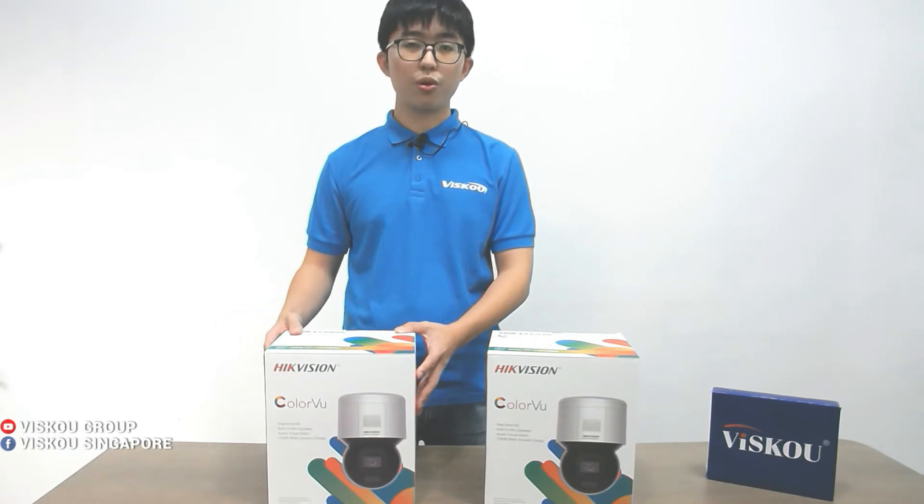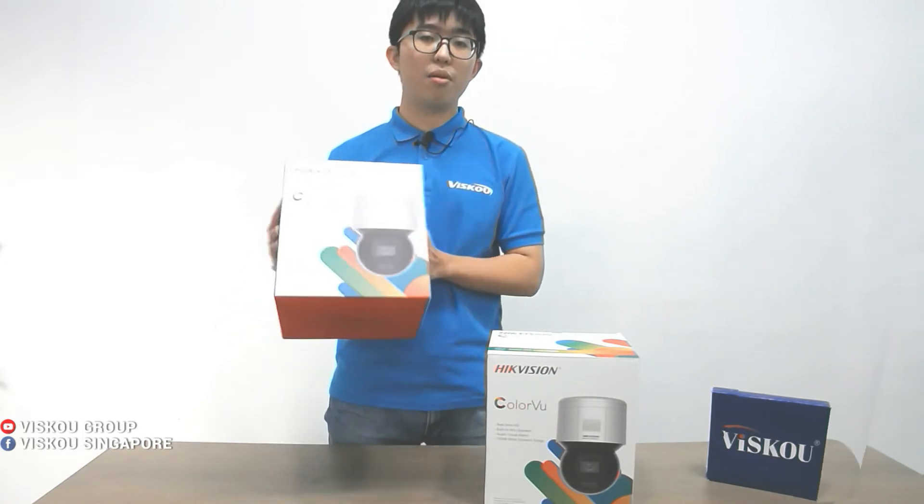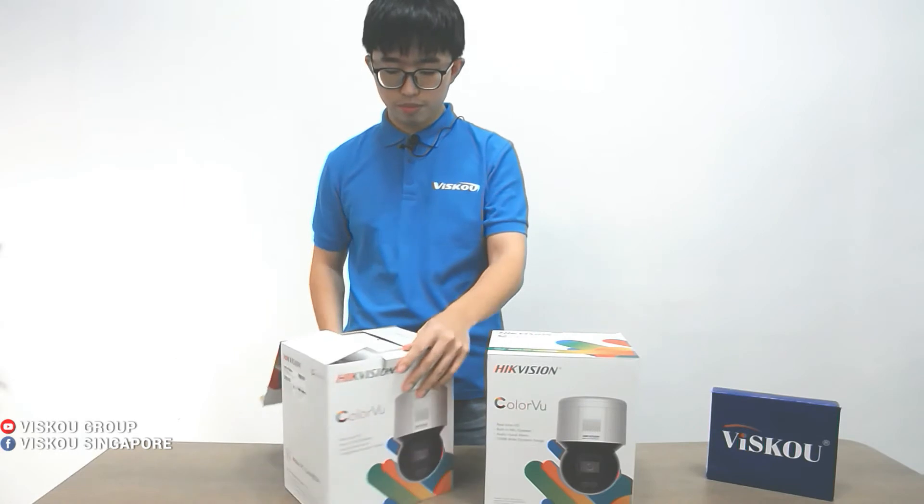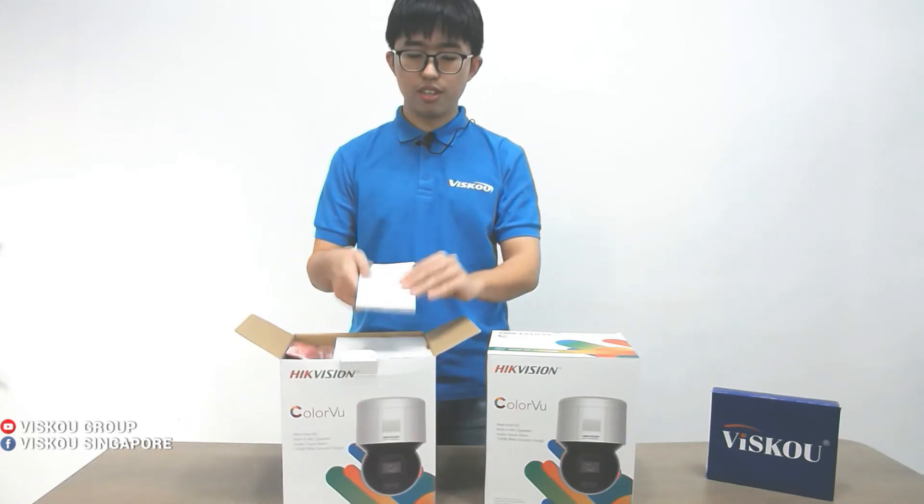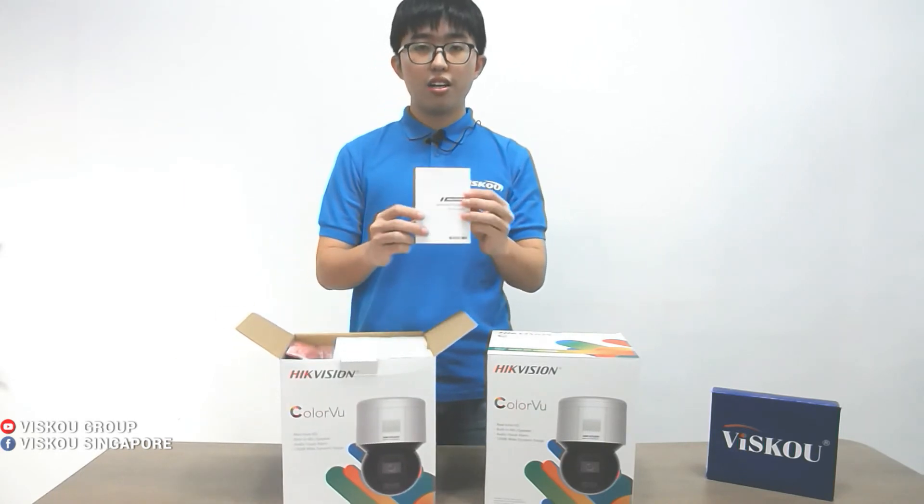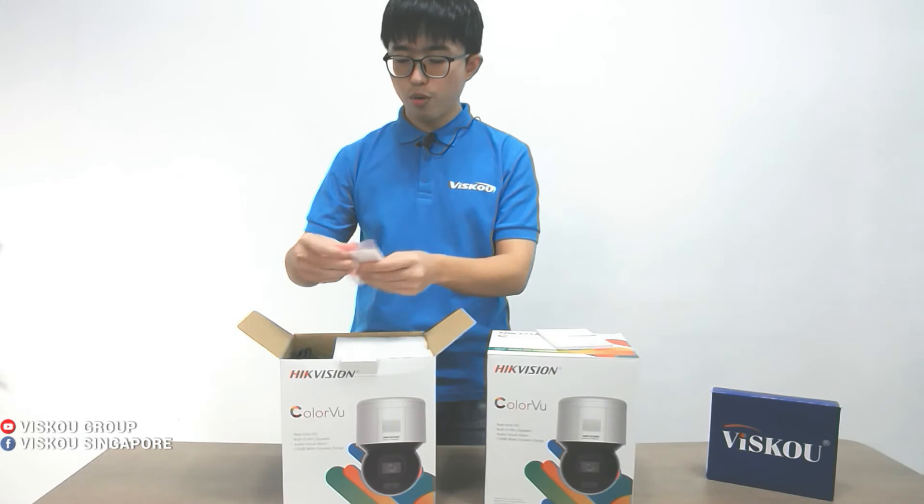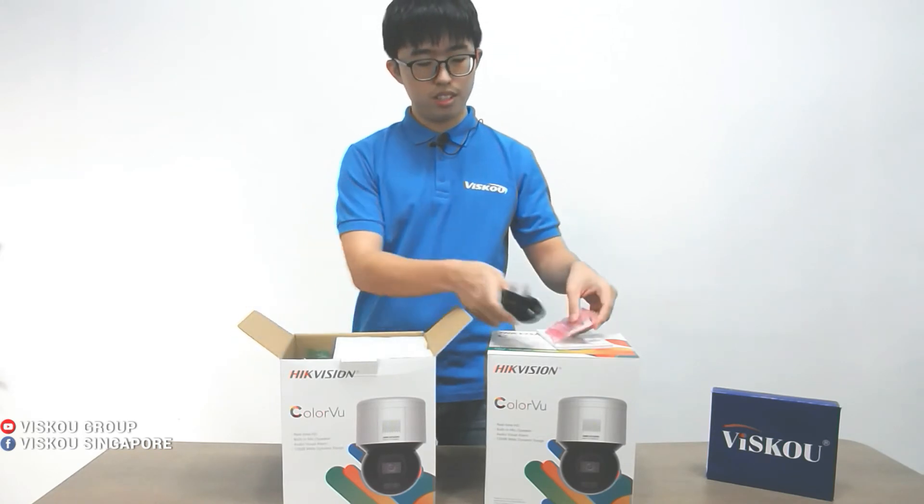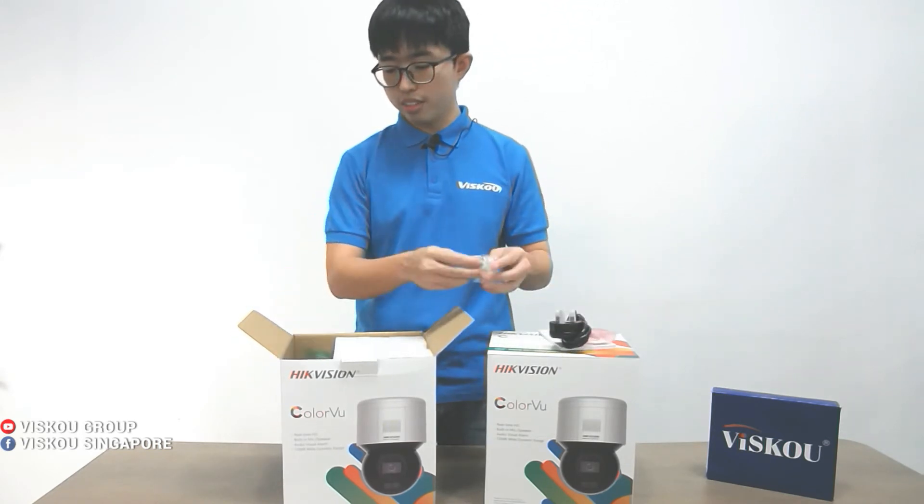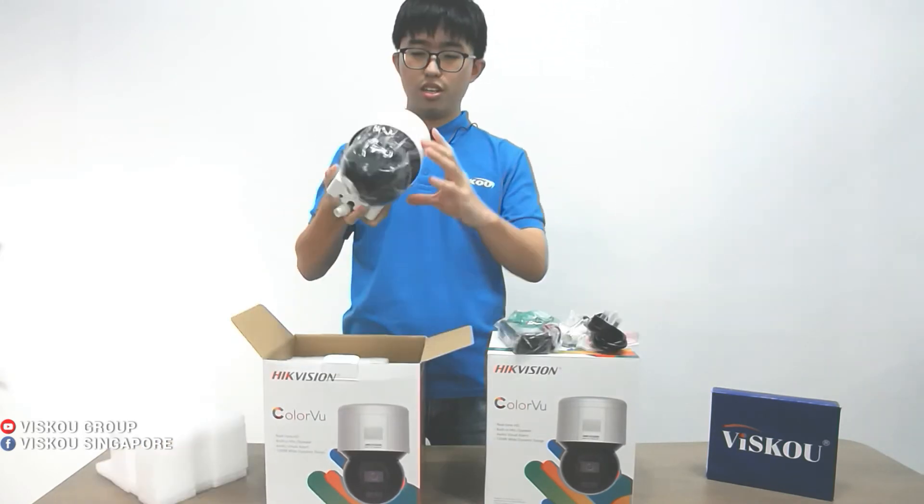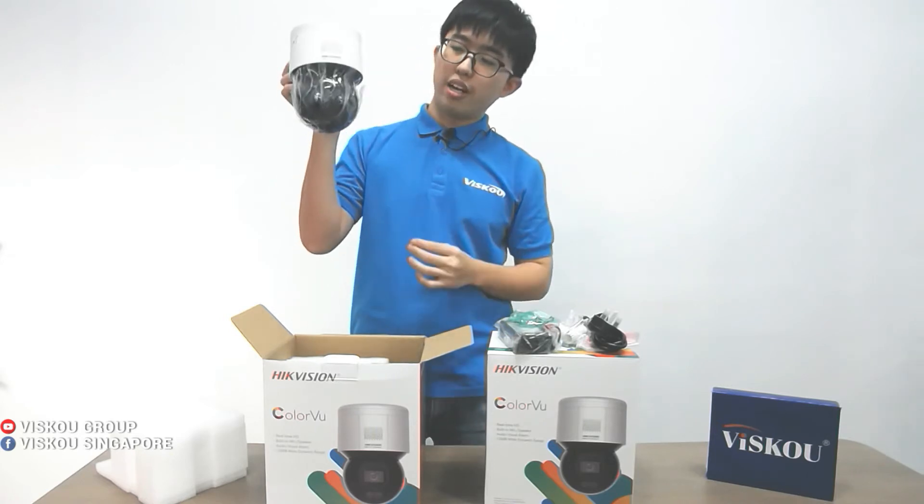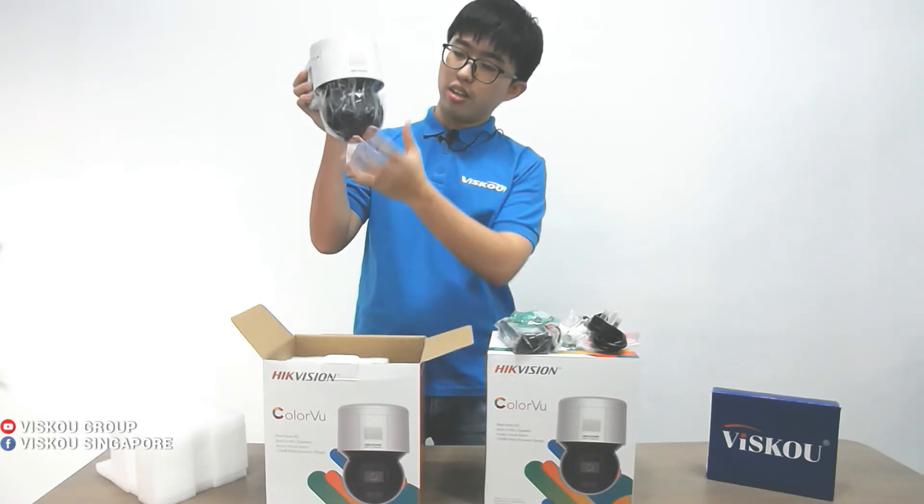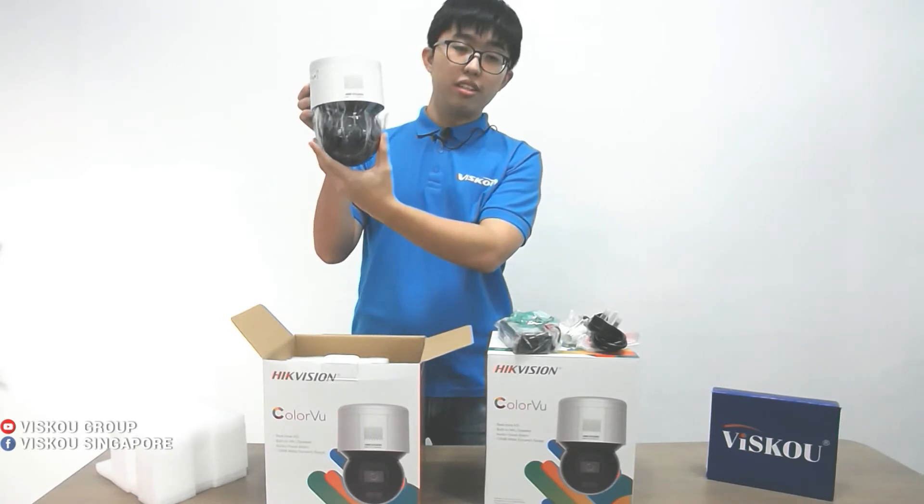Now we're going to unbox this PT ColorVu camera. First we have the manual and controller, then all the accessories and the power adapter. Usually we install it like this on a wall. You're able to pan.